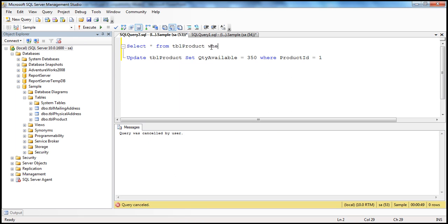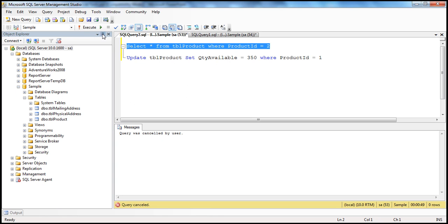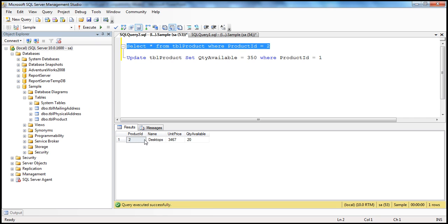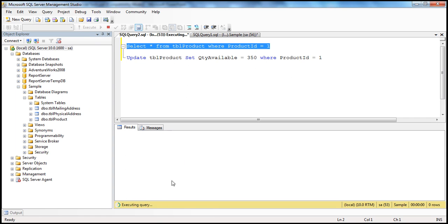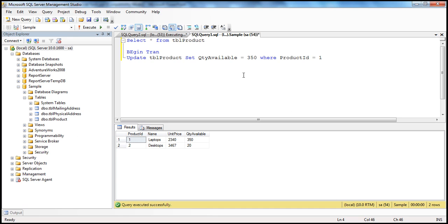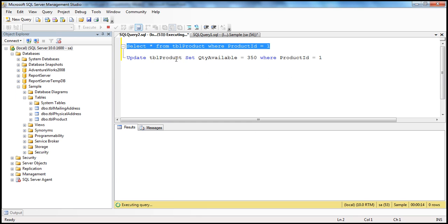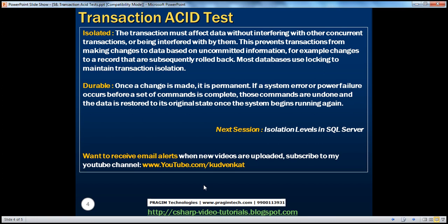Let me cancel that. When I say SELECT * FROM TBL_product WHERE product_id = 2, I immediately get that row. But when I try to get the row where product_id = 1 — which is being updated by the other transaction — it says 'executing query' and is blocked. That row is locked by the database because another transaction is currently being processed. So transactions must be isolated, and they achieve this isolation using a locking mechanism. We will talk about transaction isolation levels in the next session.